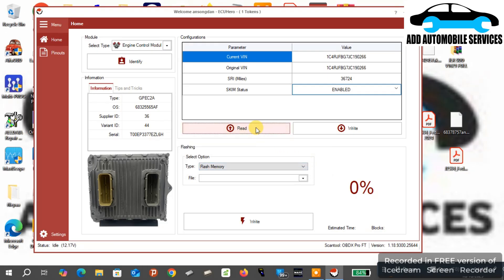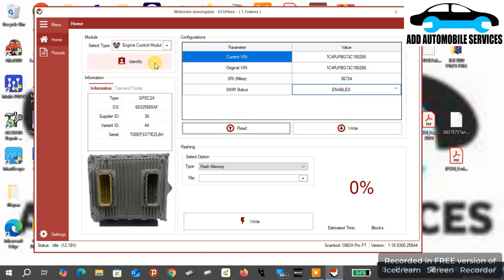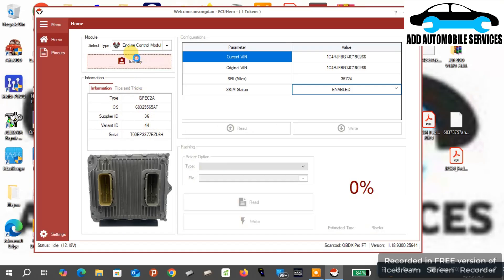The EEPROM contains the scheme number or the scheme keys for the BCM to communicate with the ECU. Although you can see scheme enabled or disabled, it will not work unless you have the correct EEPROM data.